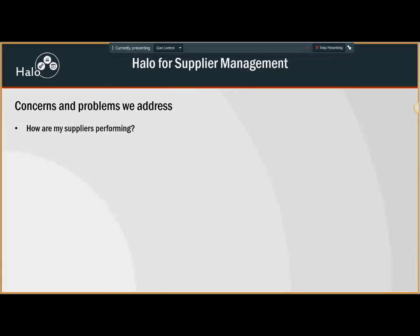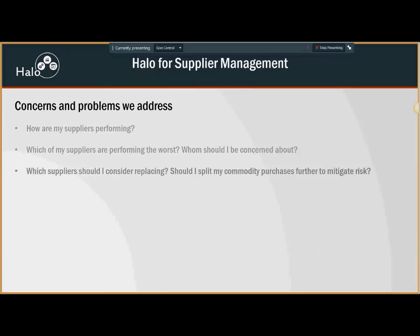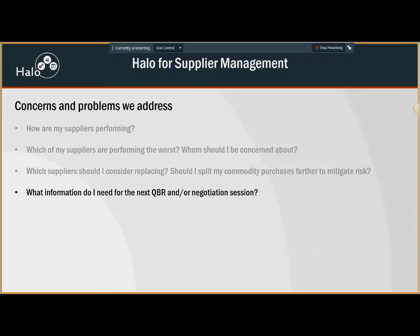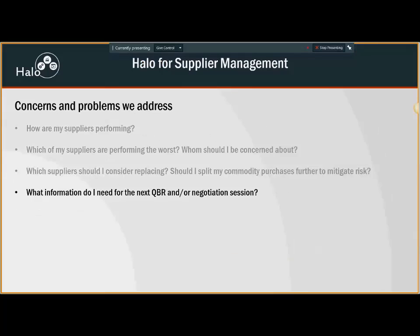With our solution, we address questions like how are they performing? Who are your best suppliers? Who should you really care about? Which suppliers are your worst offenders? When should you start looking for alternate suppliers? What information would you need for your next releases, reviews, and negotiation sessions? With the supplier management package, you'd be better prepared to negotiate with your suppliers.